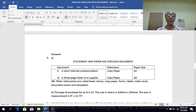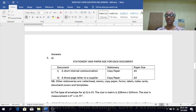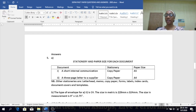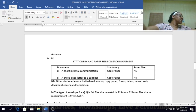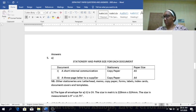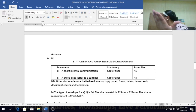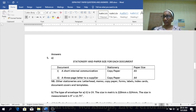Other stationery options include memo paper, letterhead, forms, labels, index cards, and envelopes — this is just additional content about what stationery refers to when they ask about it.